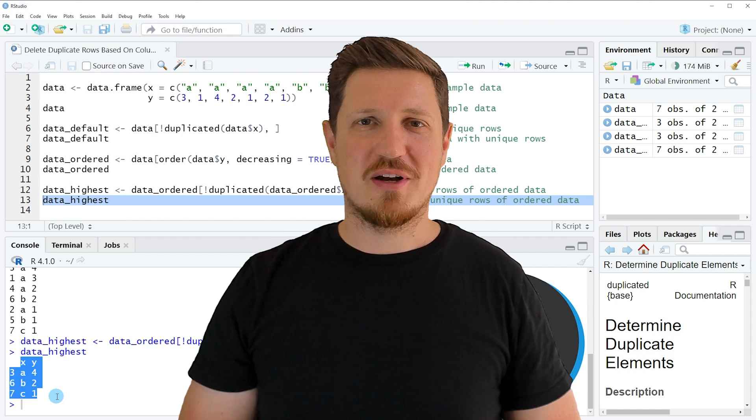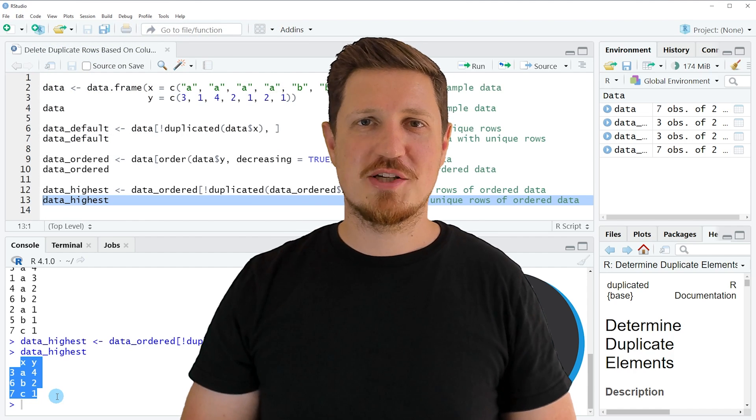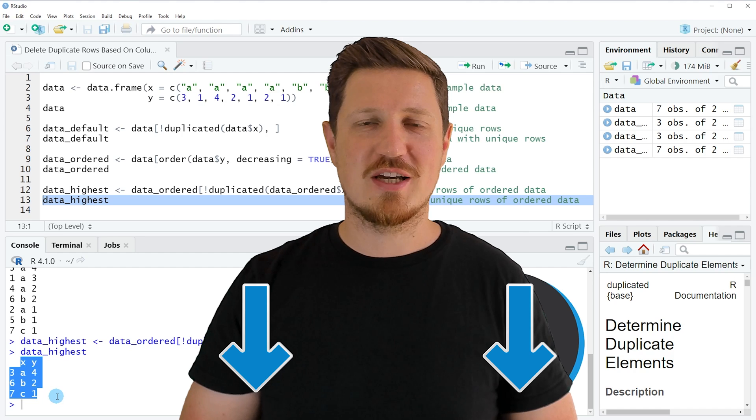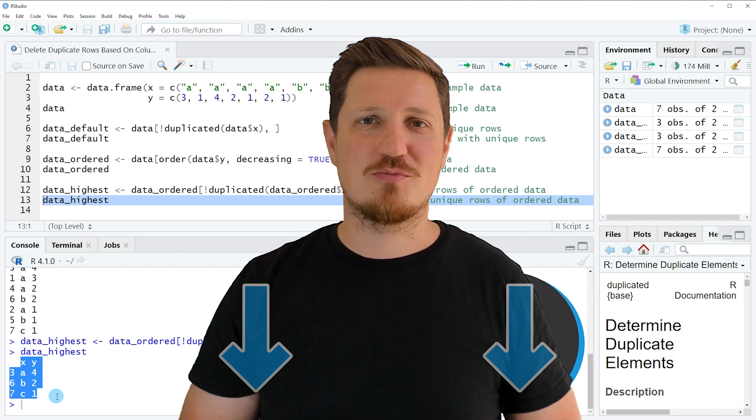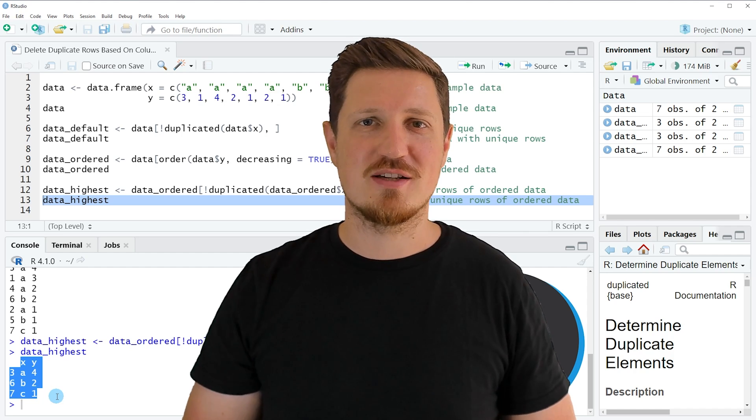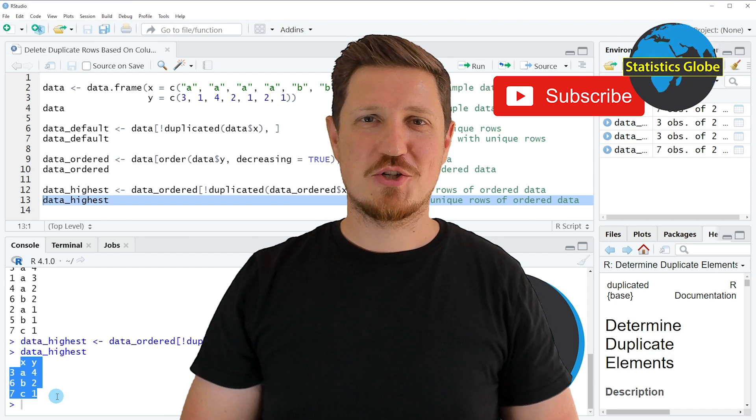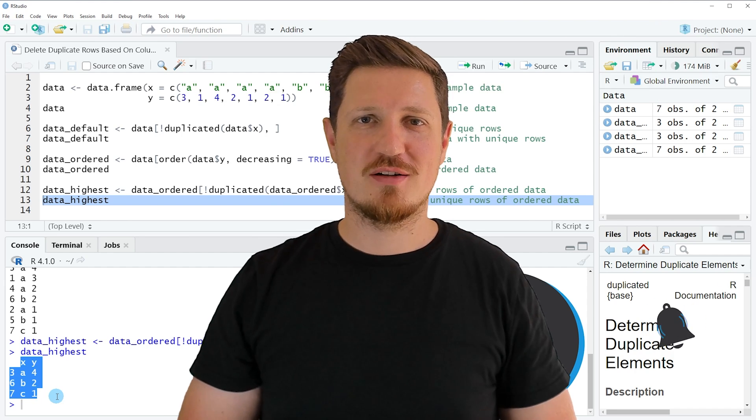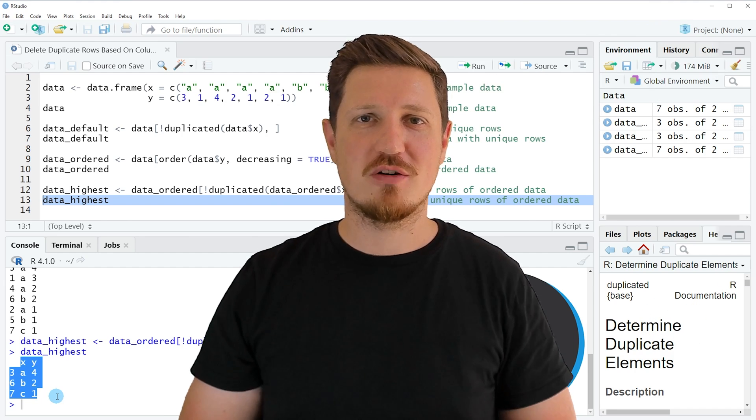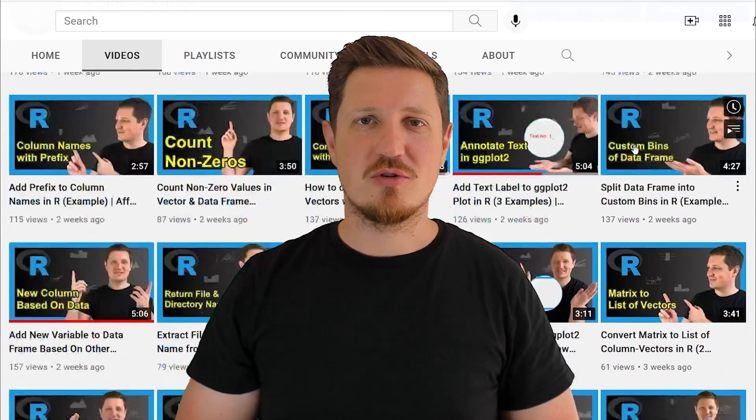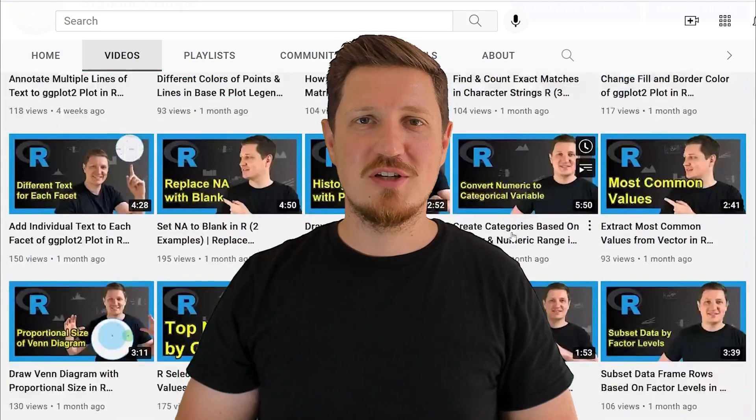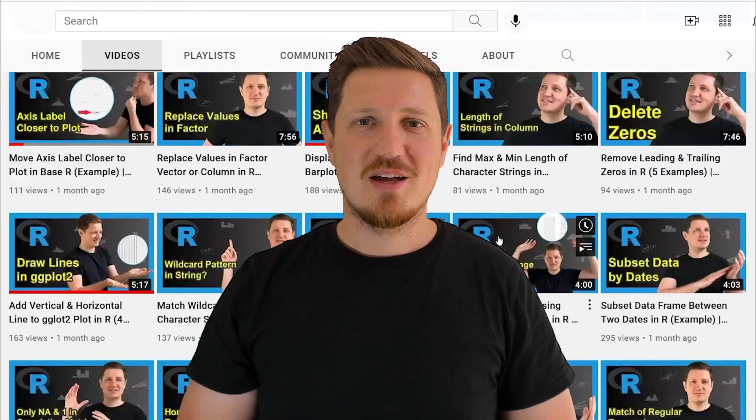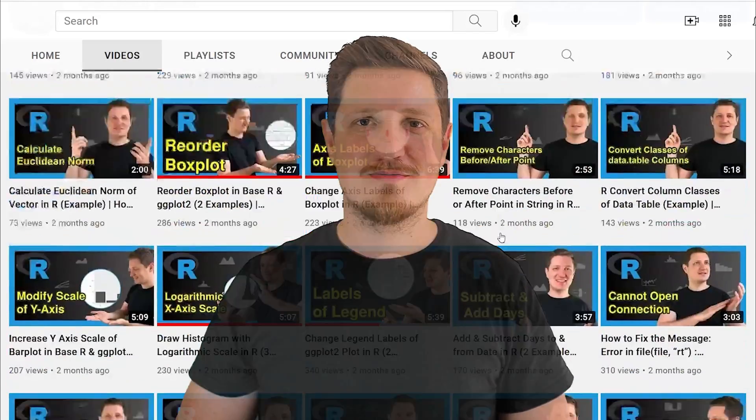If you have liked this video or if you have any questions, let me know in the comments section below. I'll try to respond to all comments as soon as I can. Furthermore, make sure to subscribe to my YouTube channel to get notified about future video releases. I have already published about 500 videos on this channel and I'm releasing new videos on a daily basis. Thanks a lot for watching. See you in the next video.